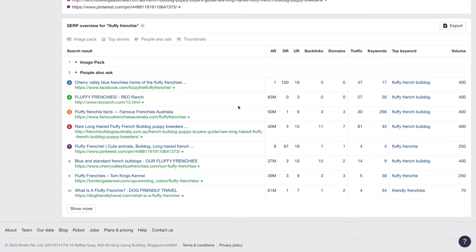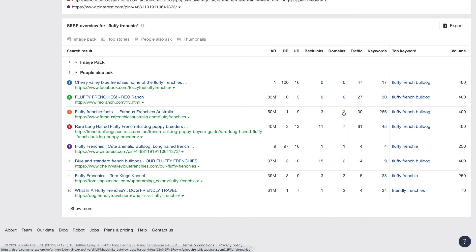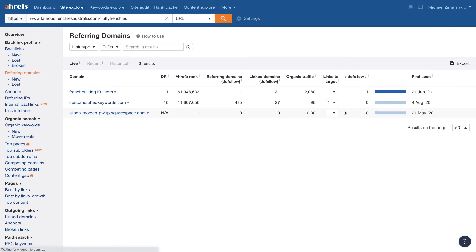So, all right, what's famous Frenchies doing in terms of backlinks? Let's check out their backlink profile. In Ahrefs, you can actually go in and drill into it and I can see I'm getting something from a French Bulldog 101, domain rank 1, custom crafted keywords, 16 domain rank.